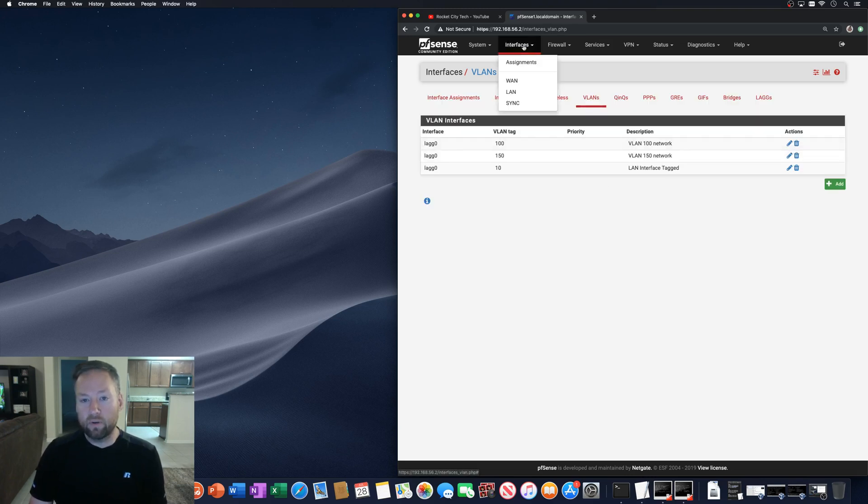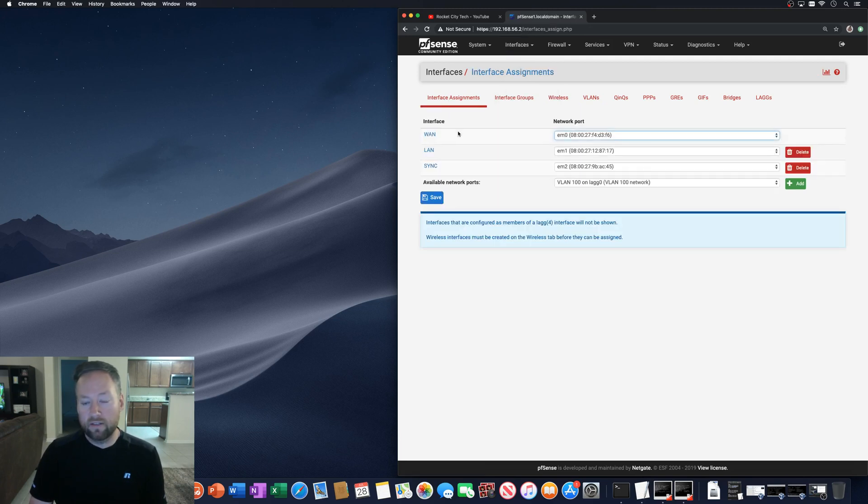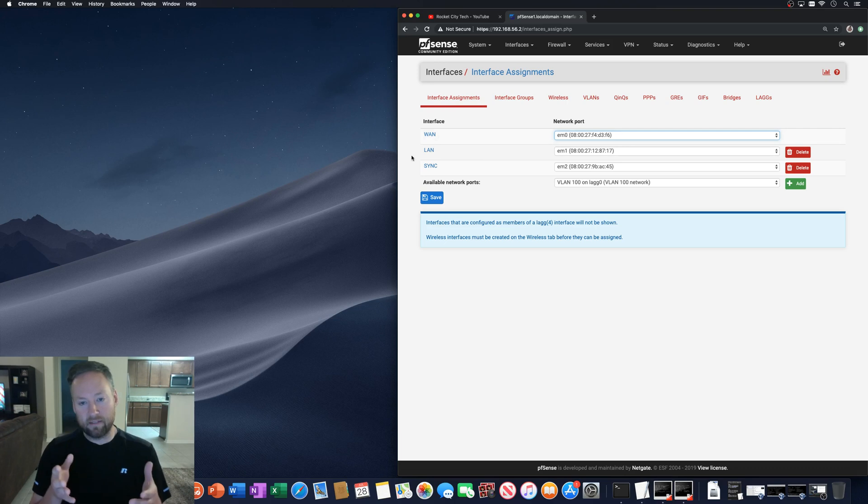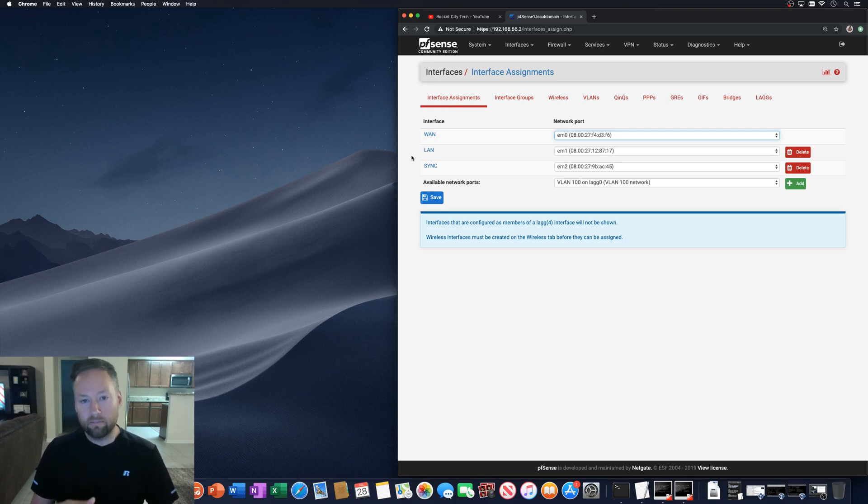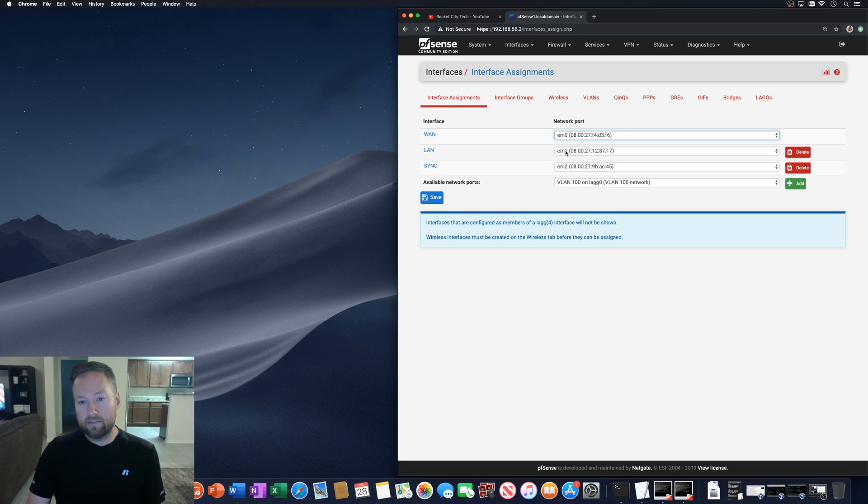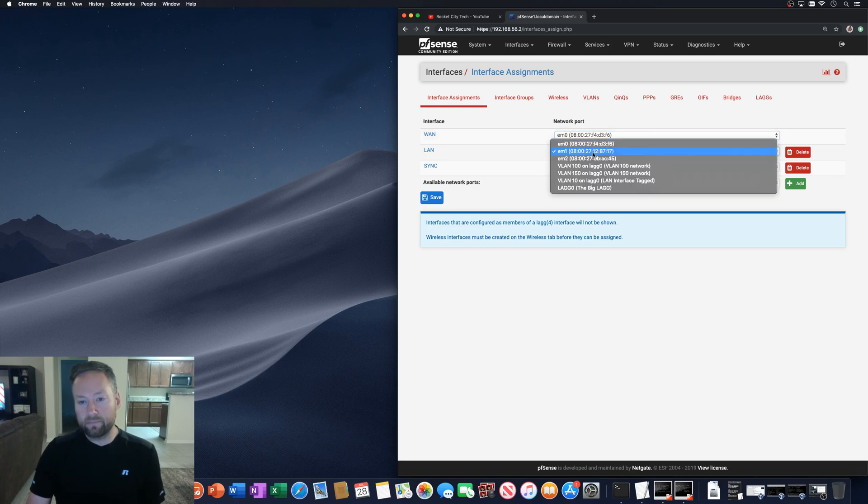And then we'll go to the assignments page here. And right now the LAN interface is basically untagged and it's also listening just on a physical network adapter by itself pretty much. All right. So what we want to do is take advantage of the LAG and